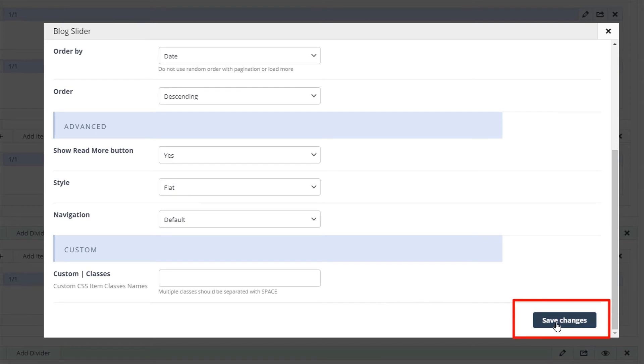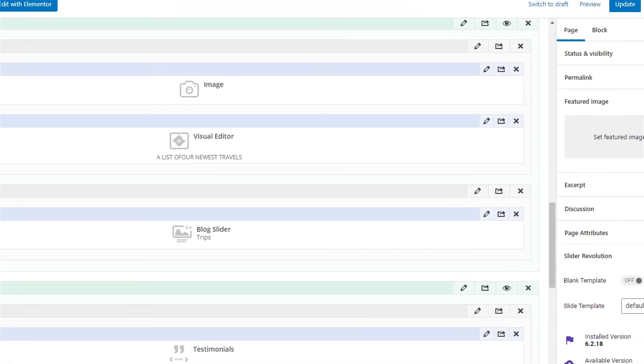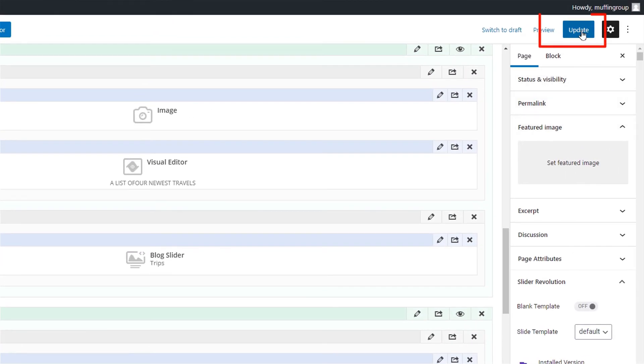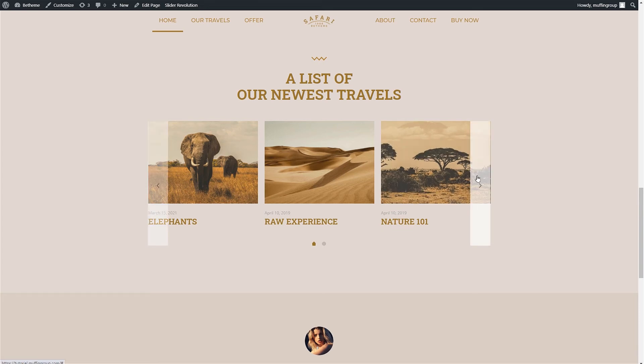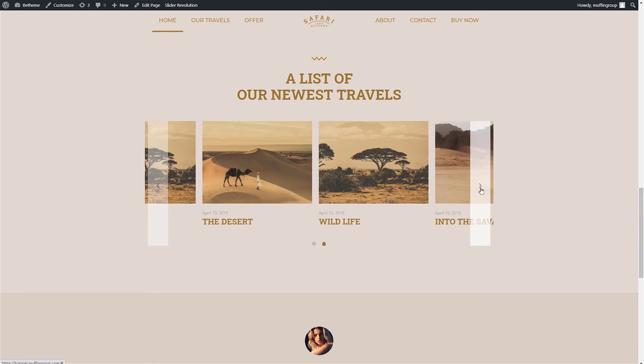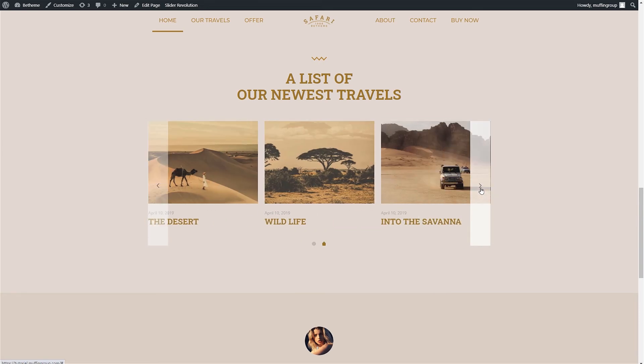Okay since we're all done let's update the page and see how this looks. Great we can see our blog slider with our just created single post and if we hover over the slider the arrows appear.